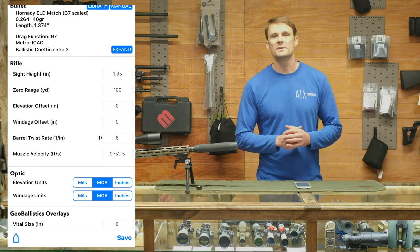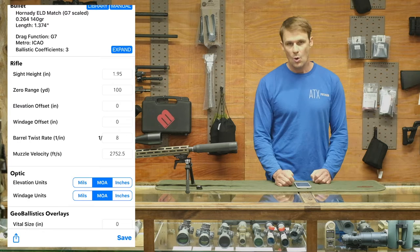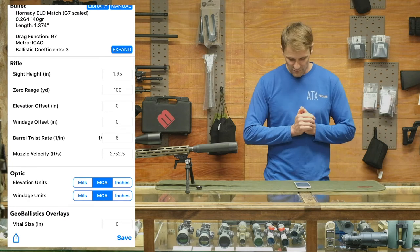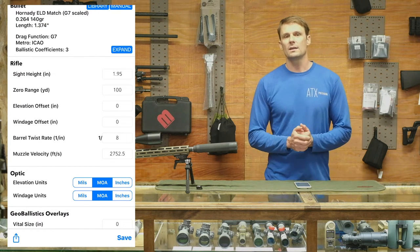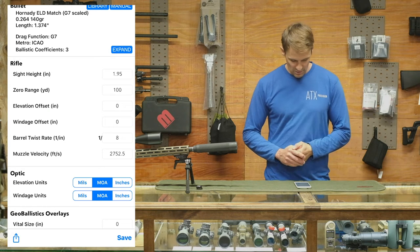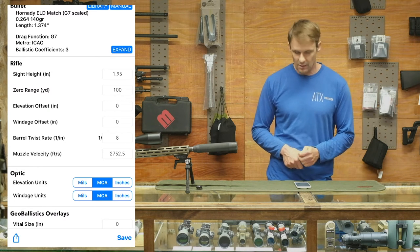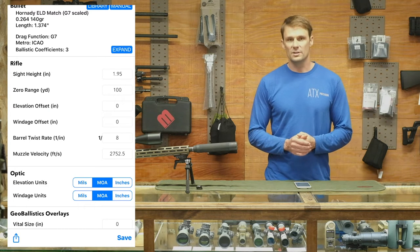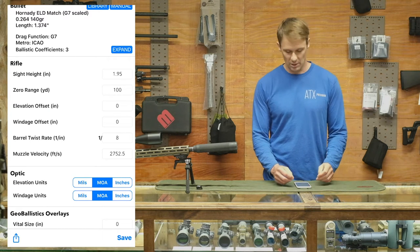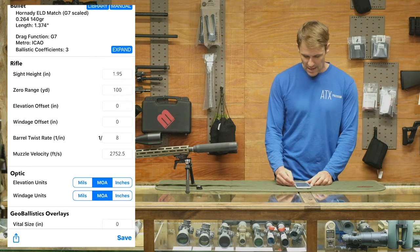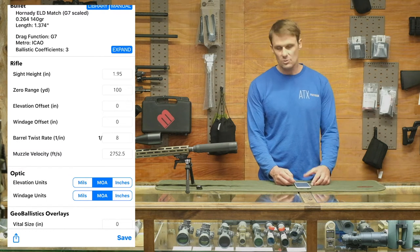Sight height is absolutely critical. In this case we measured it for this rifle: 1.95. We zeroed it at 100. Just like in our previous video where we talked about elevation offset and windage offset, you can set this up for different loads. In this case this is my primary load, unsuppressed, so its elevation offset is zero and its windage offset is zero.